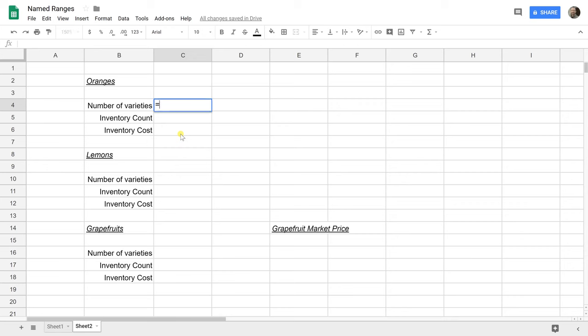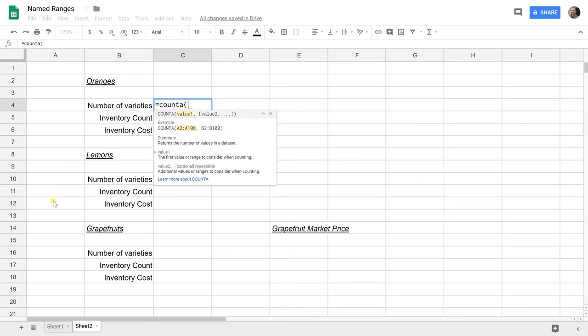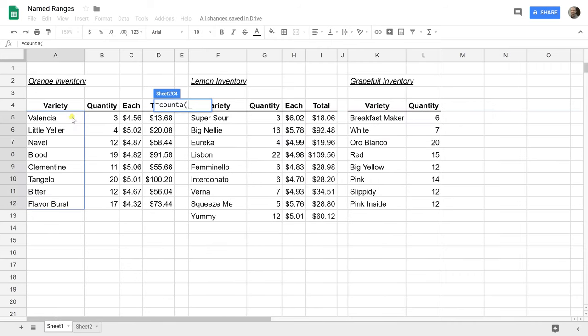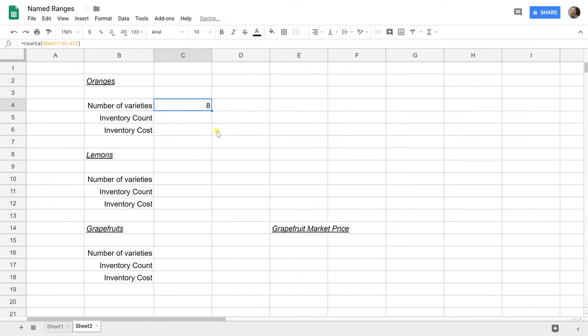Let's do it the regular way first so you can see the pain points here, the number of varieties of oranges. I'm going to count the number of occurrences of non-empty cells. You can see the formula working right here, but it has to have a sheet one exclamation point before it. Sheet one, A5 to A12. Obviously, this works. I wouldn't say it's really human readable. You're not going to be talking to your friend explaining how you did a spreadsheet looking at sheet one, A5, A12. That's the number of varieties.